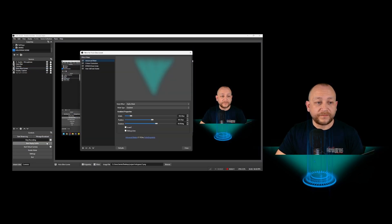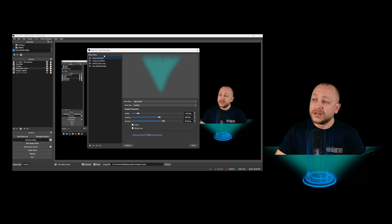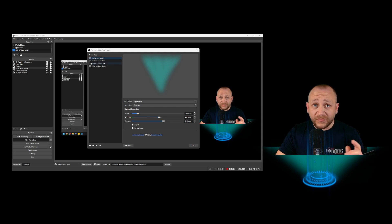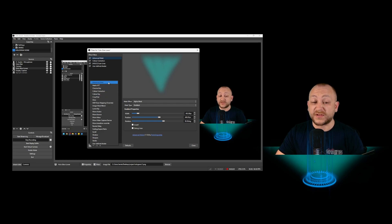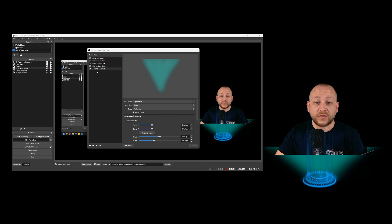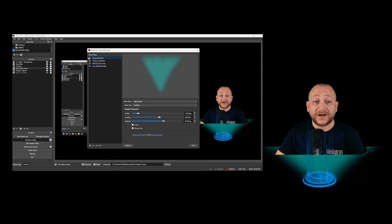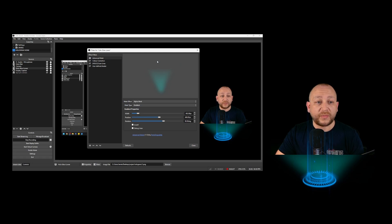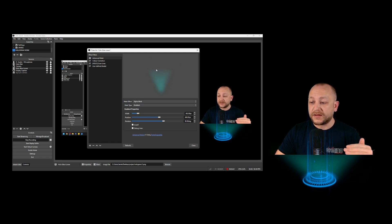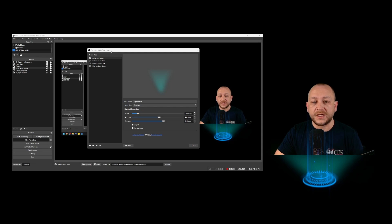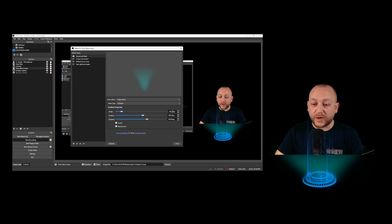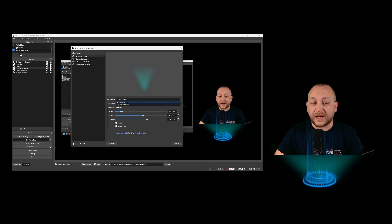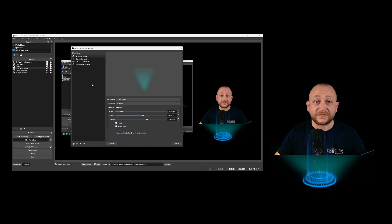First of all, we need to go into the filters. We need to add in the Advanced Mask filter. All you do is click the little plus at the bottom and select Advanced Mask. All this is going to do is fade the top part of the disc — it's going to blend the blue instead of having a harsh line. The settings I've got: width at 402, position 466, and rotation at 90 degrees. We've got it set for alpha mask and gradient. Other than that, it's done — leave it on.